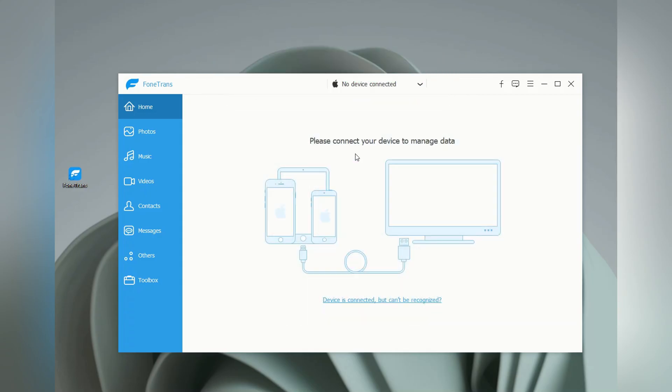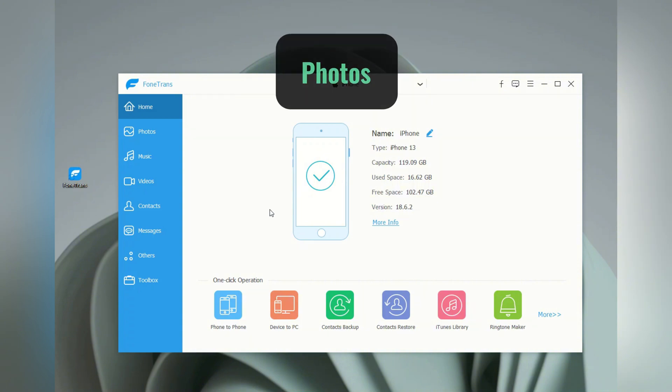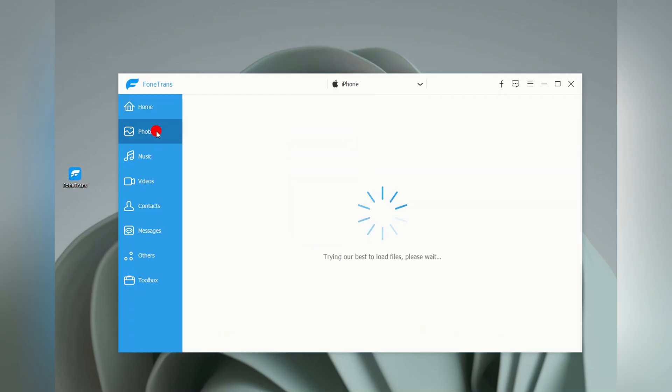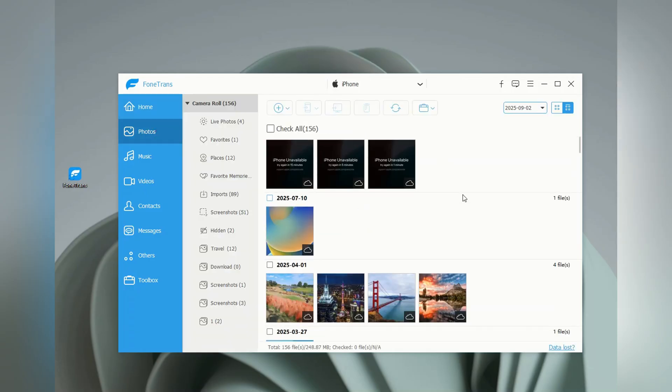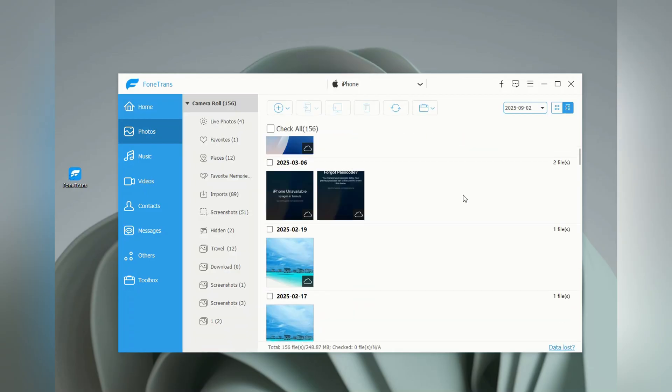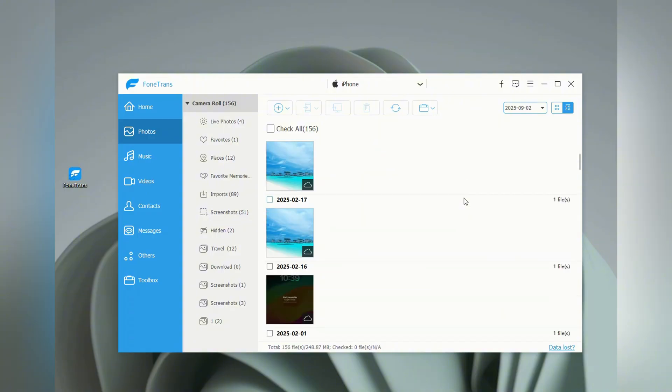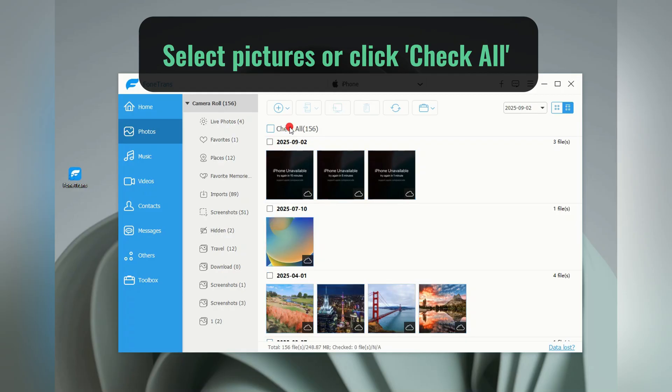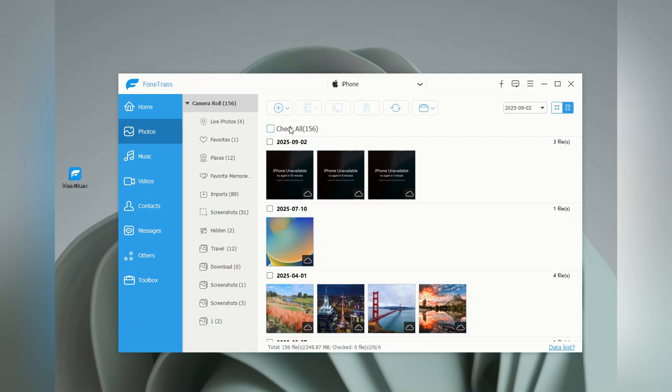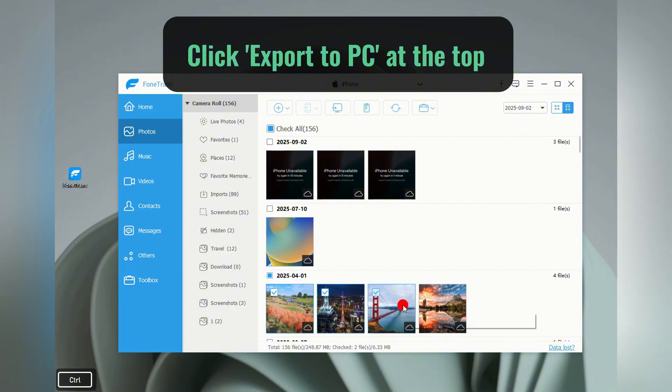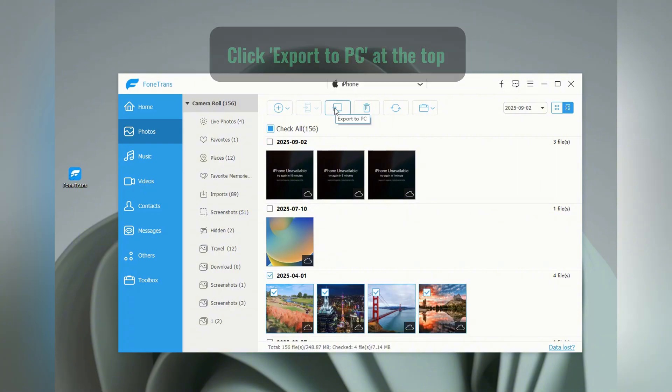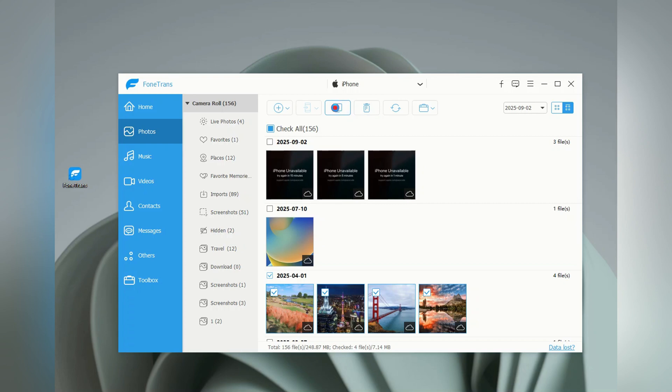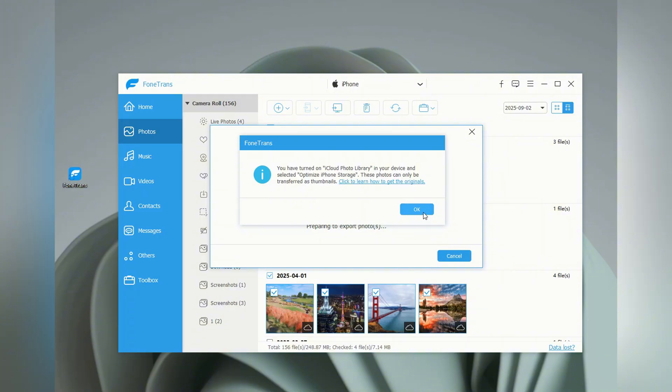When the connection is set, you'll see your iPhone data organized into different tabs on the left-hand side. To transfer photos, just click on the Photos tab. The software will load all the images stored on your iPhone. And from here, you can choose exactly what you want to move. You can either select specific photos one by one, or if you want to transfer everything, just click the Check All box at the top. Once your photos are selected, look for the Export to PC icon. It's the little computer icon at the top center. Click that, and then select a local folder on your computer. Then, just like that, all the selected iPhone photos will be saved straight to your PC.